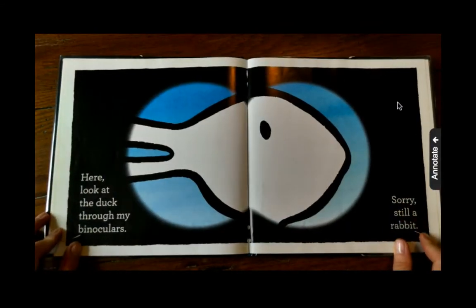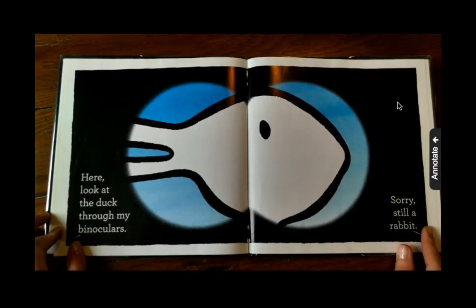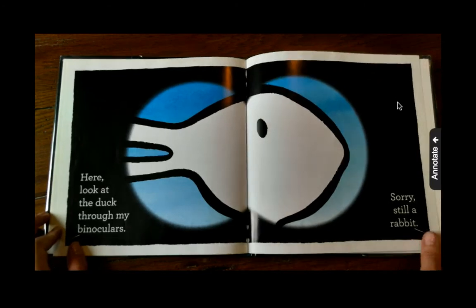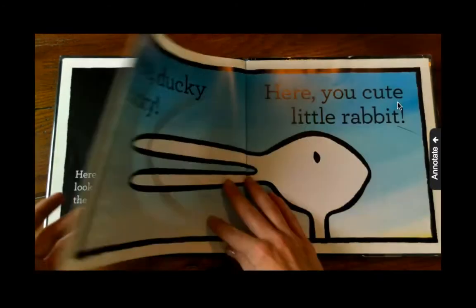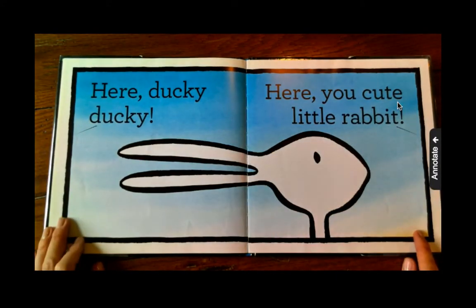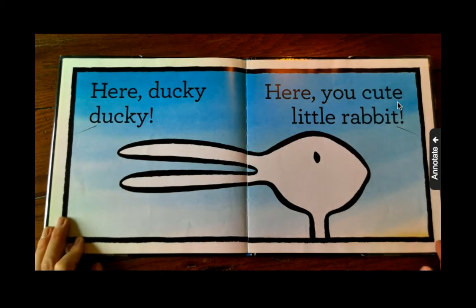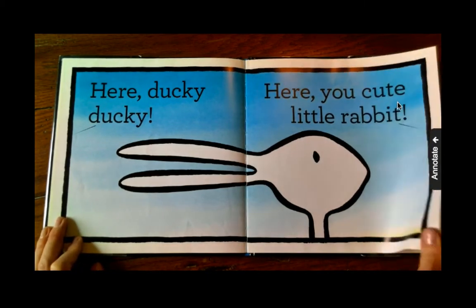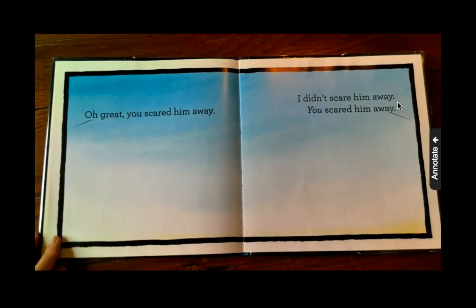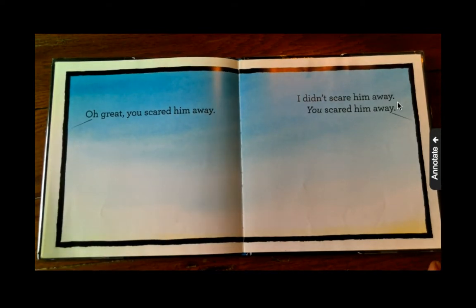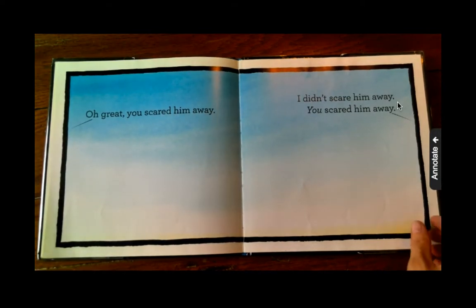Hey, look at the duck through my binoculars. Sorry, still a rabbit. Here, duckie, duckie. Here, you cute little rabbit. Oh great, you scared him away. I didn't scare him away. You scared him.